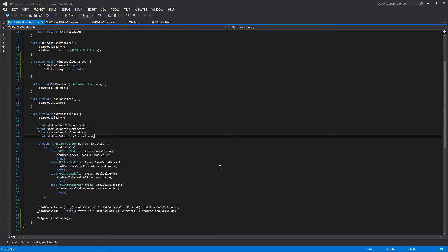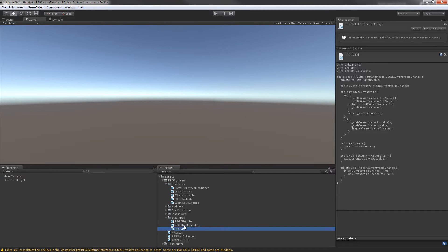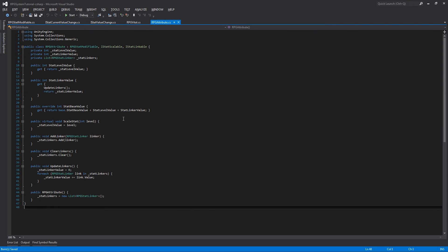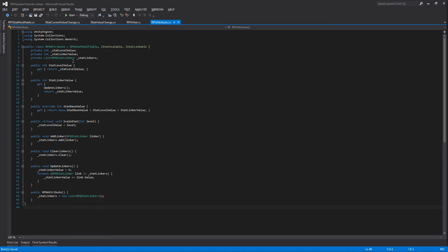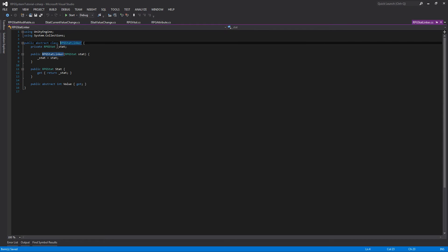So back to Unity and we'll open up our RPG attribute class. We're going to go down and add extra code. But first, let's jump over to our RPG stat linker class for a moment — we did not do this part yet. So we need to jump into our RPG stat linker and add some additional code here.